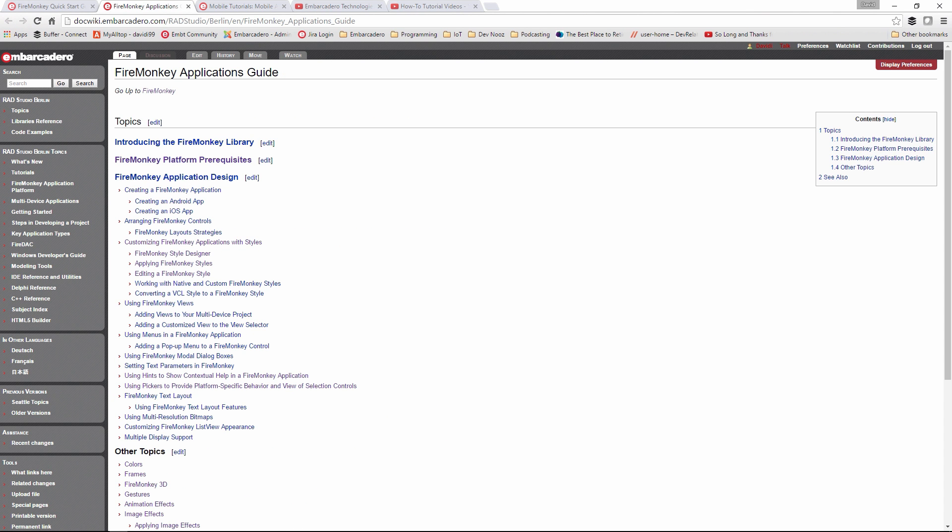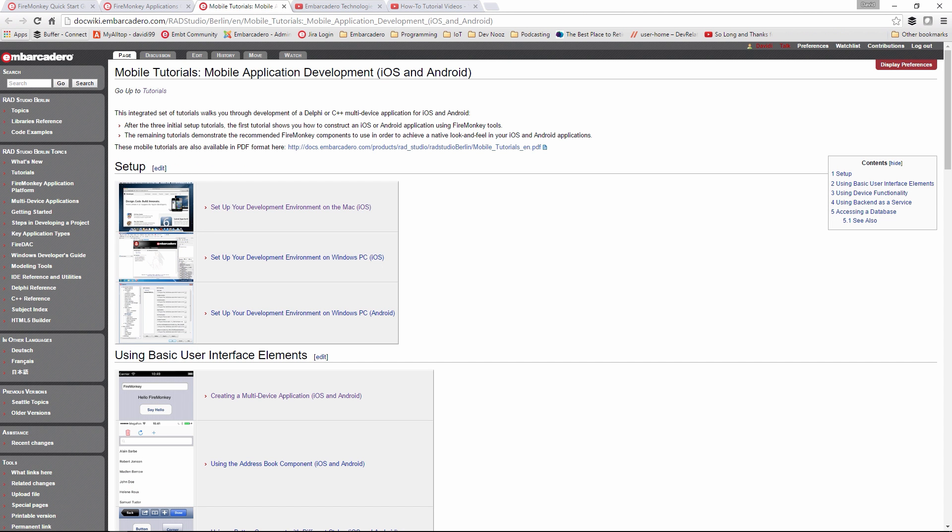We also have an application guide that you can take and walk through all the aspects of building a mobile application using FireMonkey. We have lots of tutorials and samples on the Doc Wiki. We also have an e-book that you can download which contains all of the mobile application development tutorials all in one PDF file.